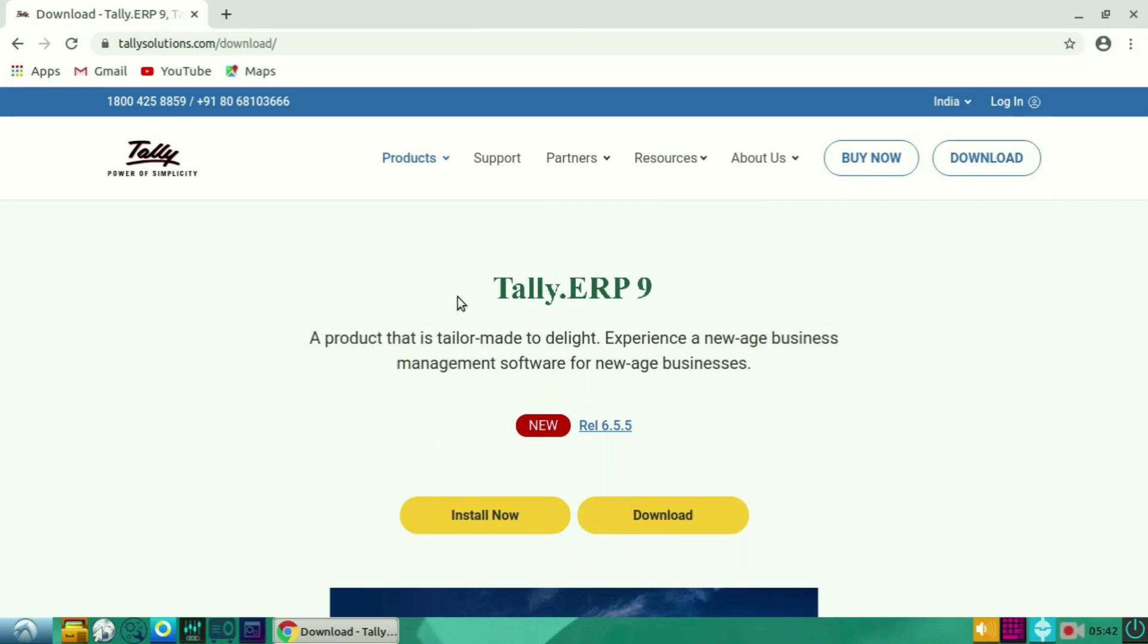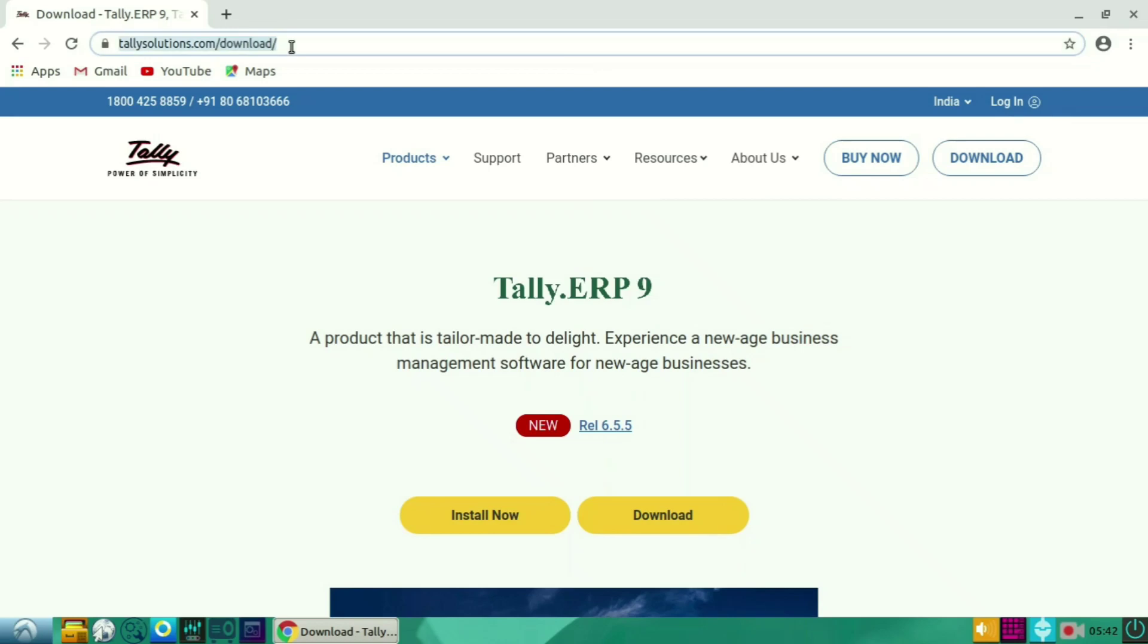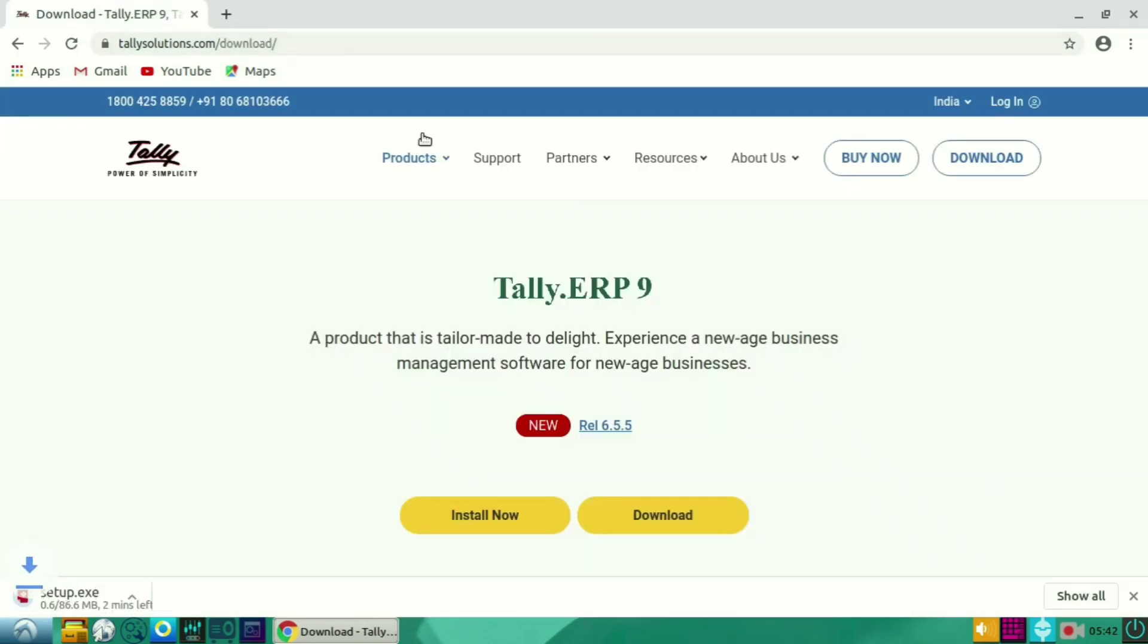In that, you have to select Install Now or Download. I am selecting Download. So when you select Download, it will start downloading and the downloading has been started.